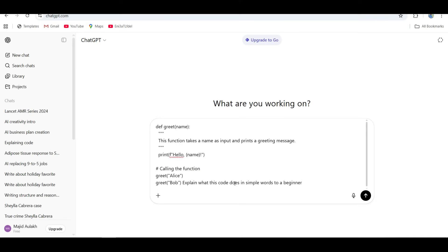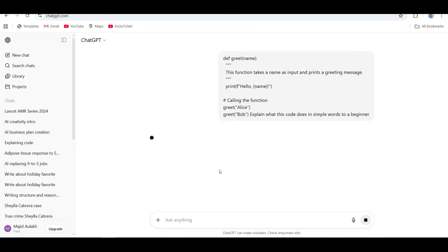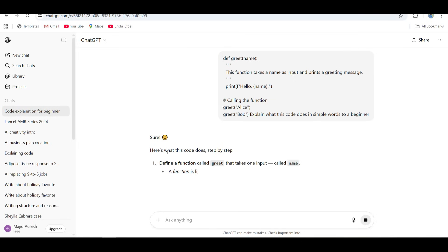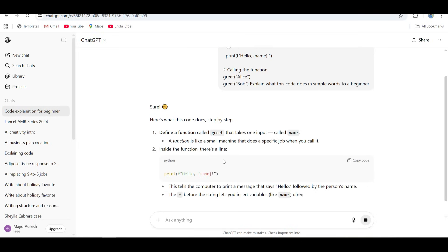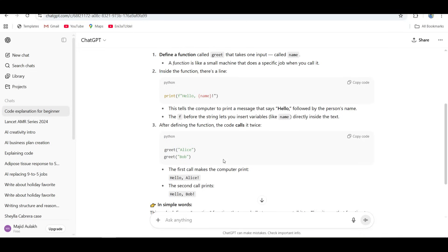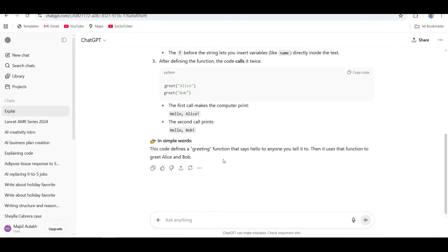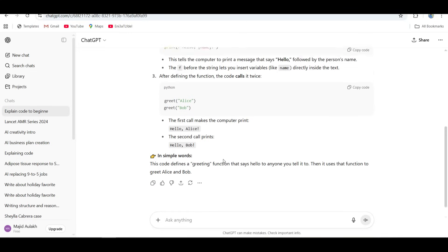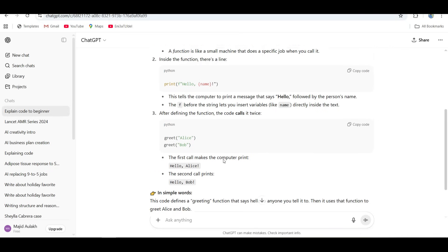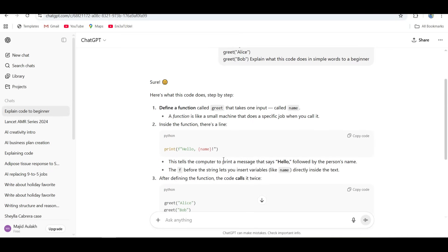ChatGPT broke it down step by step. Short, clean, and beginner-friendly. Simple, straight to the point, no jargon, no drama. It even explained that weird double colon and -1 thing clearly, which is something beginners always trip over. This felt like having a patient teacher right next to you.